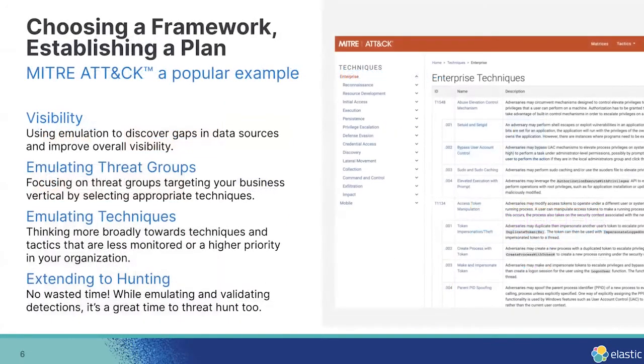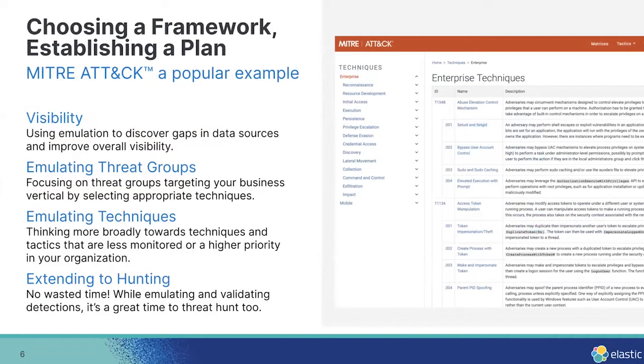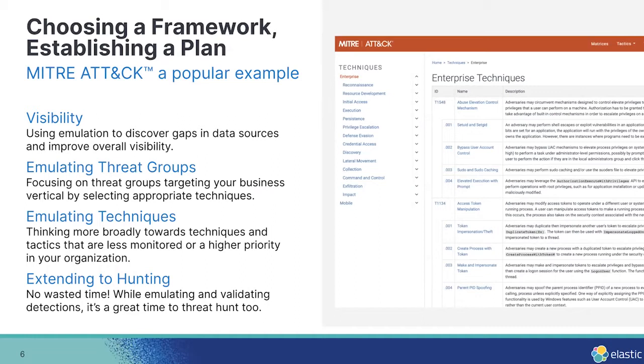But at the end of the day, there's a lot of options out there. It's really about choosing a framework, if you will, and really establishing a plan. When you're doing a security talk, at some point, the attack matrix is going to be shown, right? So this is our quintessential MITRE attack slide.